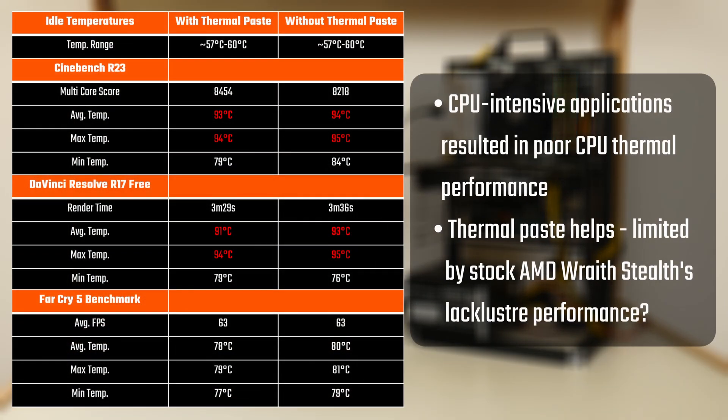And with that, here's a summary of the performance as well as thermal differentials. It's worth noting that idle temperatures for both the thermal paste and no thermal paste scenarios were in the range of 57 degrees Celsius to 60 degrees Celsius in both instances.